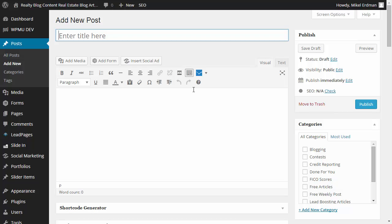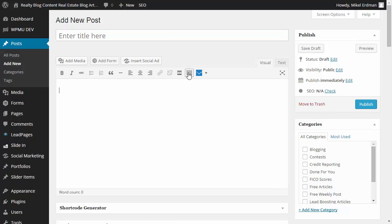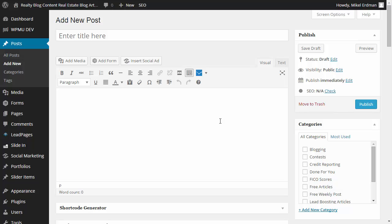And one quick note, if you don't see all of these tools, this thing's called the toolbar. And so you can turn it on and off. So if you don't see all those tools, you can just click that and it'll open up these other tools as well. So what makes WordPress so easy to use is you have all these tools, just like a word editor.